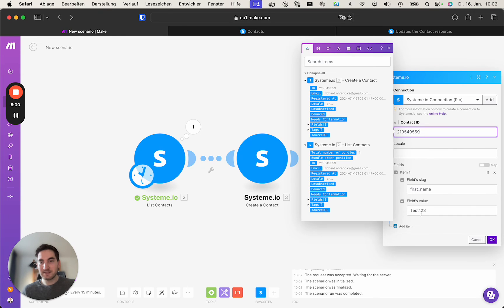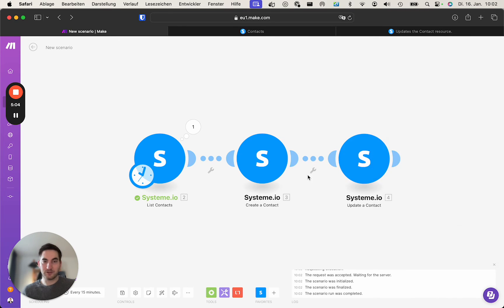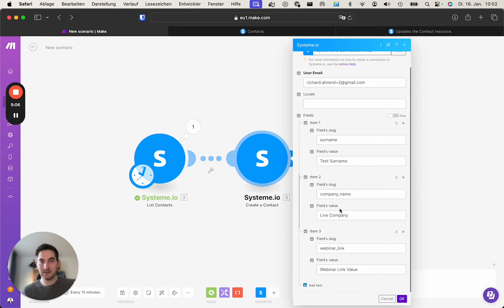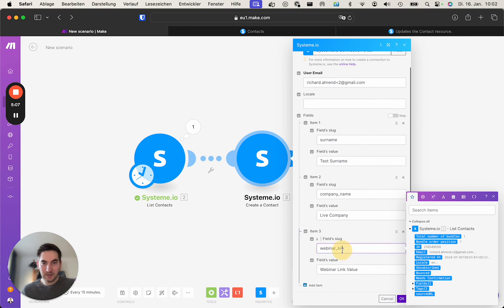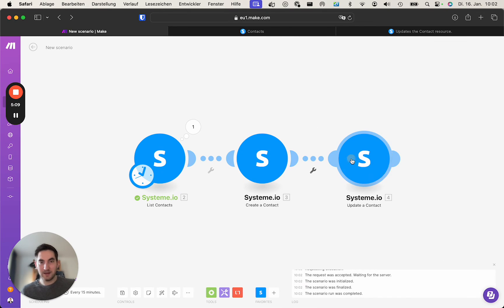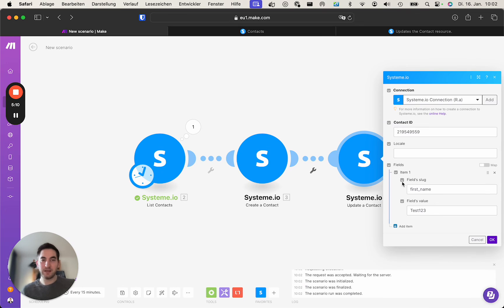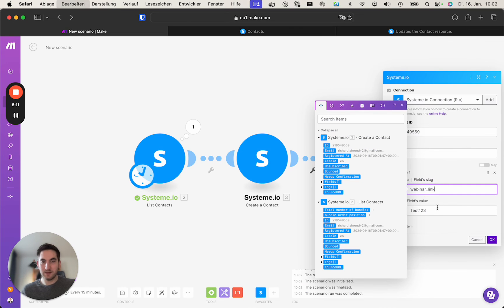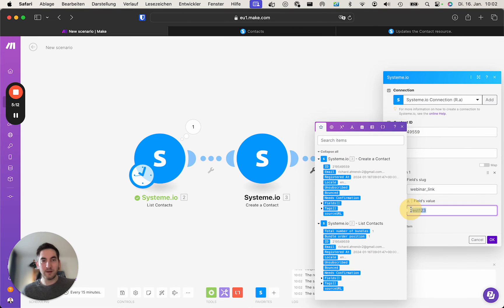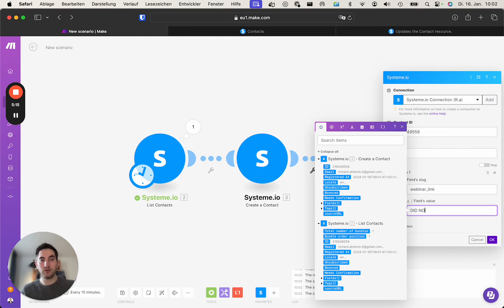And now we have the same system as for the create a contact module. We need the slugs, so we choose the webinar link. That's the only field we want to update and we now wanted to did not join.